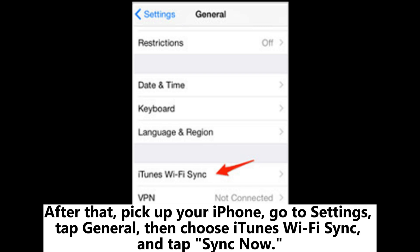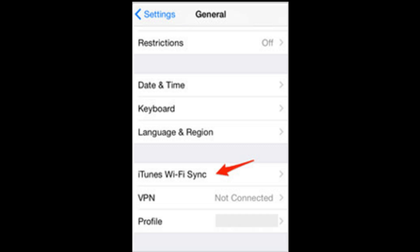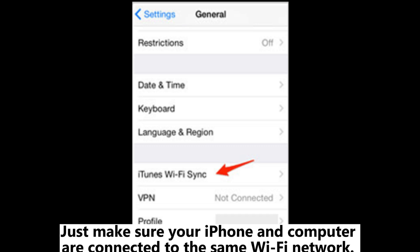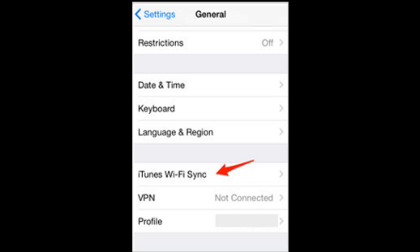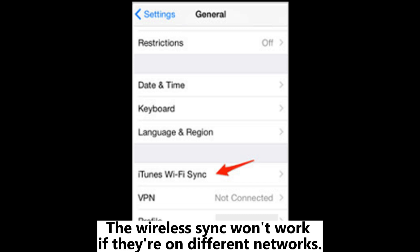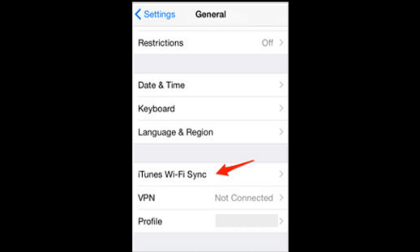After that, pick up your iPhone, go to Settings, tap General, then choose iTunes Wi-Fi Sync, and tap Sync Now. Just make sure your iPhone and computer are connected to the same Wi-Fi network. The wireless sync won't work if they're on different networks.